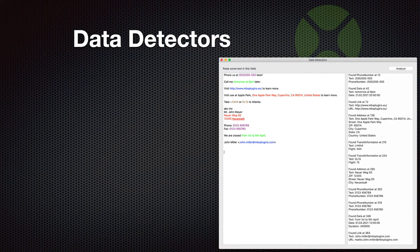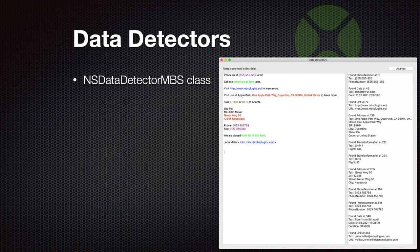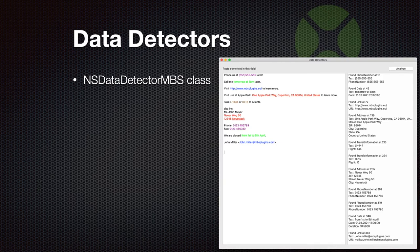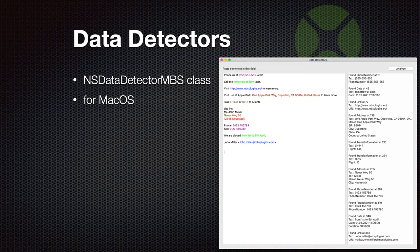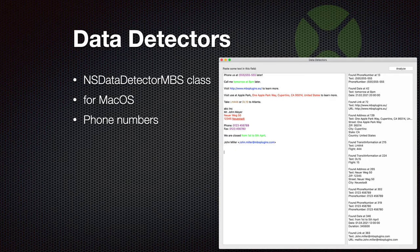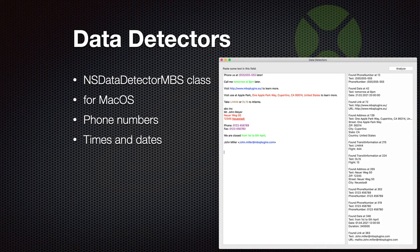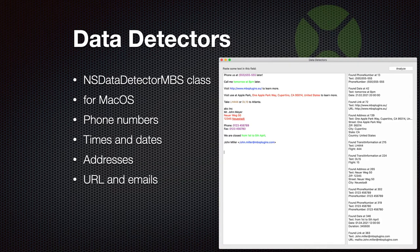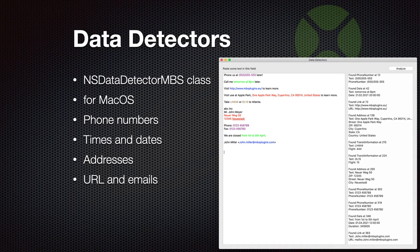Then we got data detectors. That is the NSDataDetector class and it's the same code used by Apple for Safari or Mail to identify interesting data in your text. It's for macOS only and it can find phone numbers, times and dates, addresses and URLs and emails. On the right, you see a screen where we run our example application and highlight all the data points we found in the text.